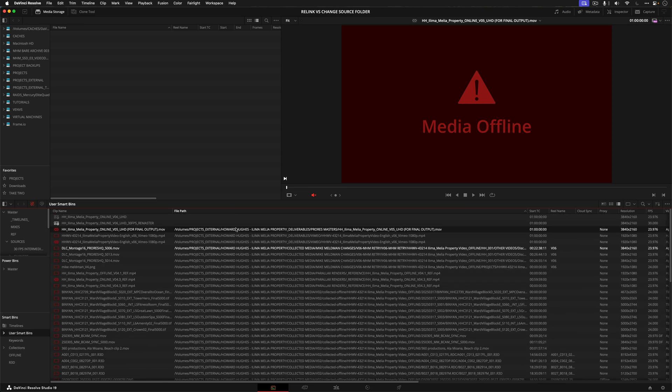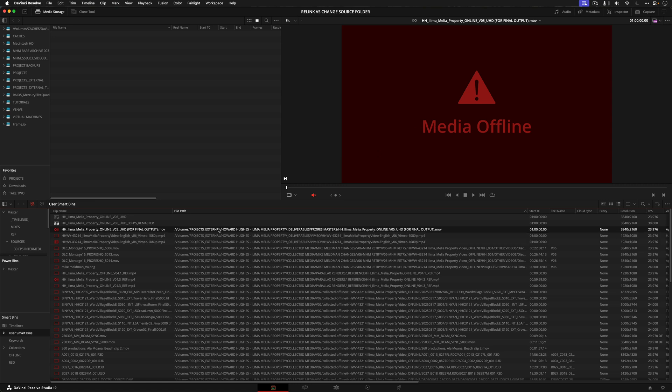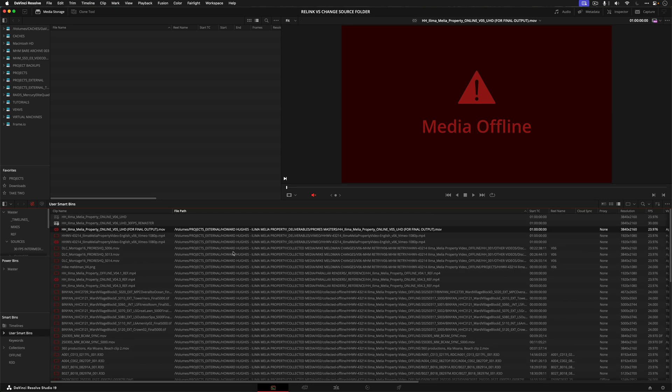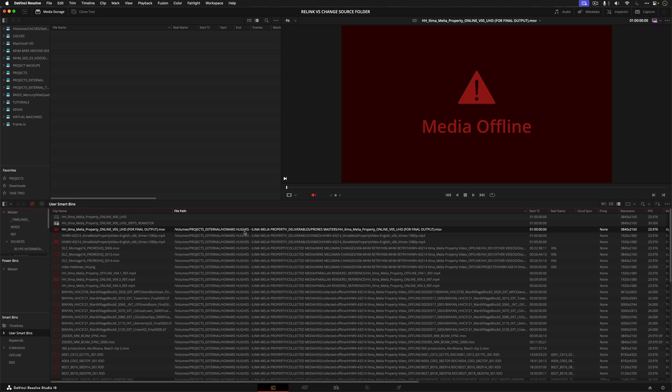So here's a quick tip for dealing with offline media in your DaVinci Resolve project. A lot of times you'll get media offline of everything in your project, as you can see here. And usually what happens is, like in this case, I moved the project folder from one drive to another because I wanted to archive it.